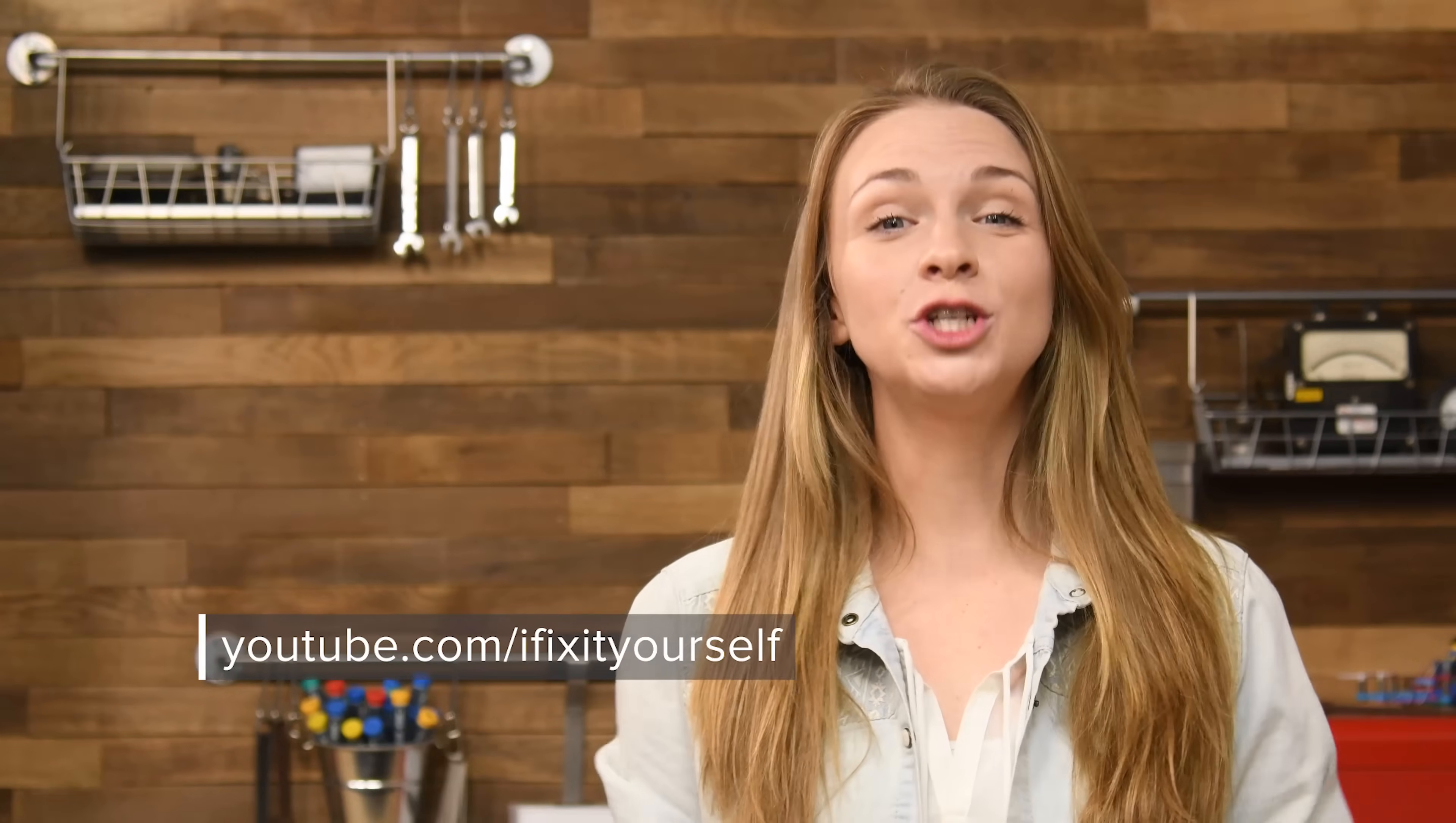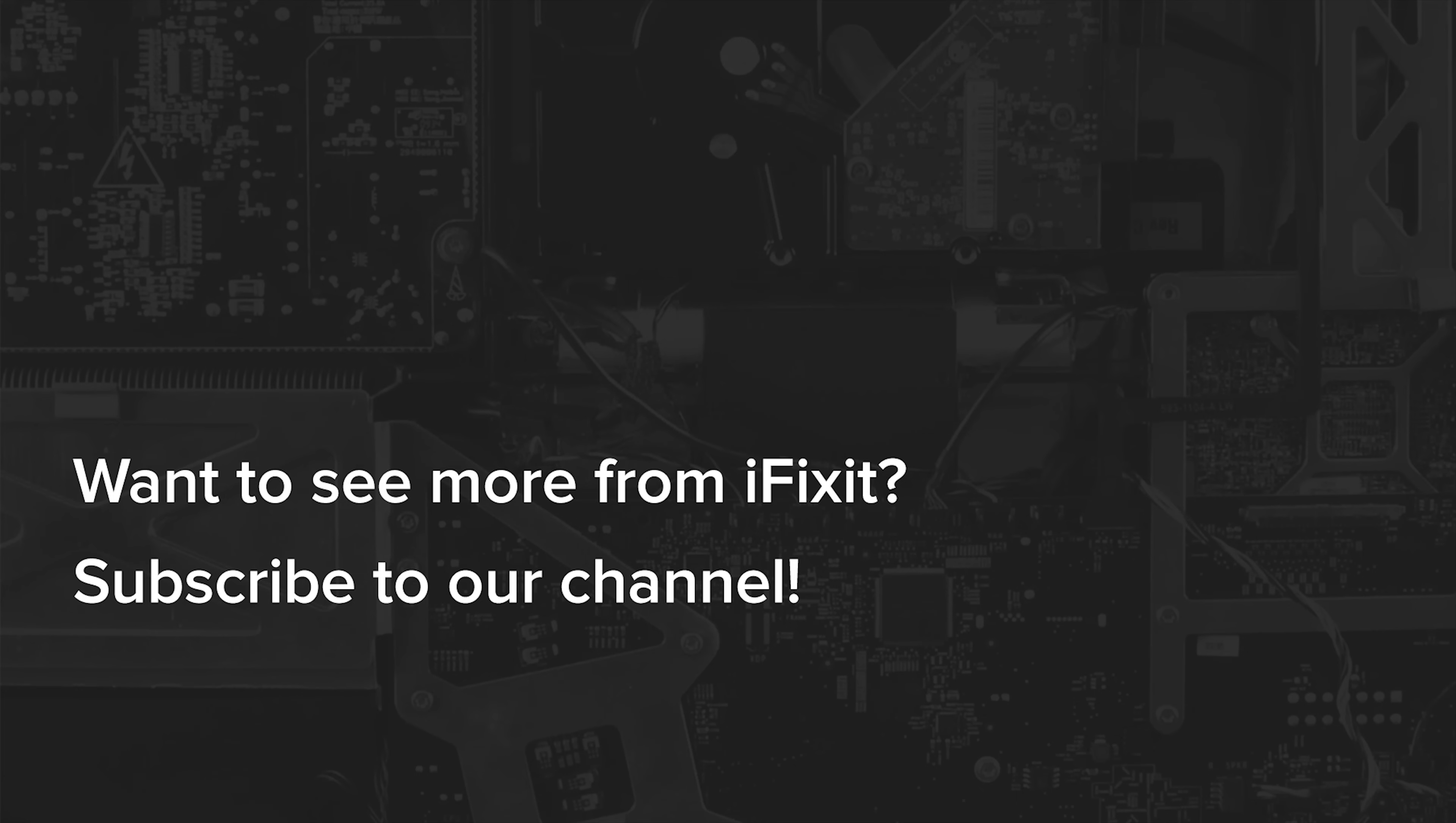That's all for this huge teardown. Be sure to hit that subscribe button, give us a like on Facebook, and don't forget to follow us on Twitter at iFixit. Happy fixing! See you next time!